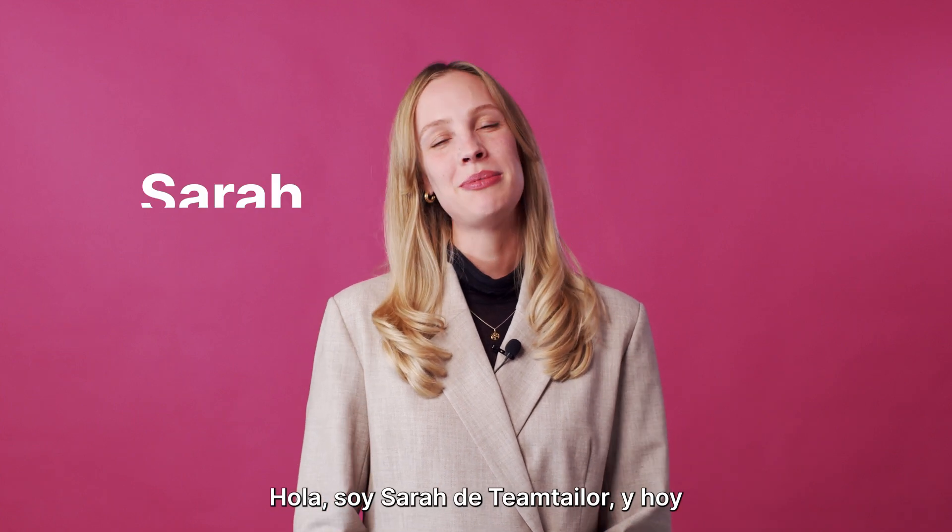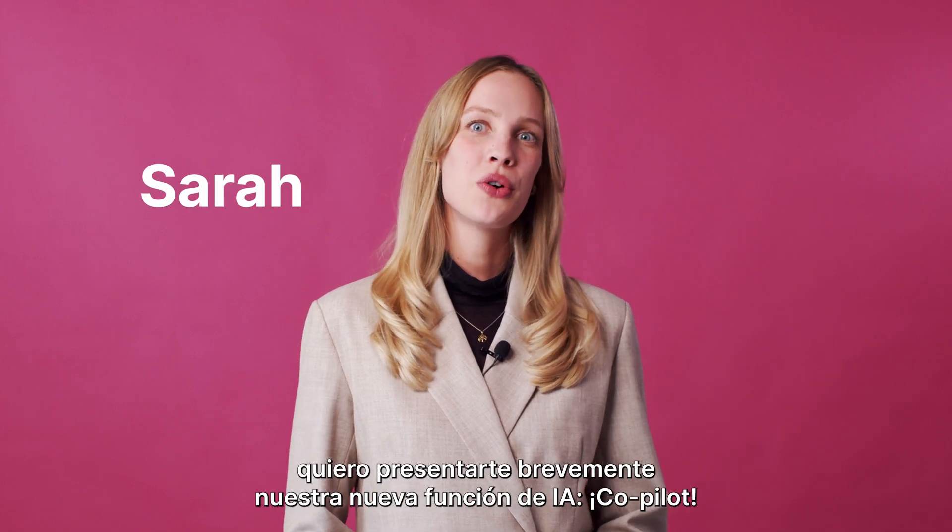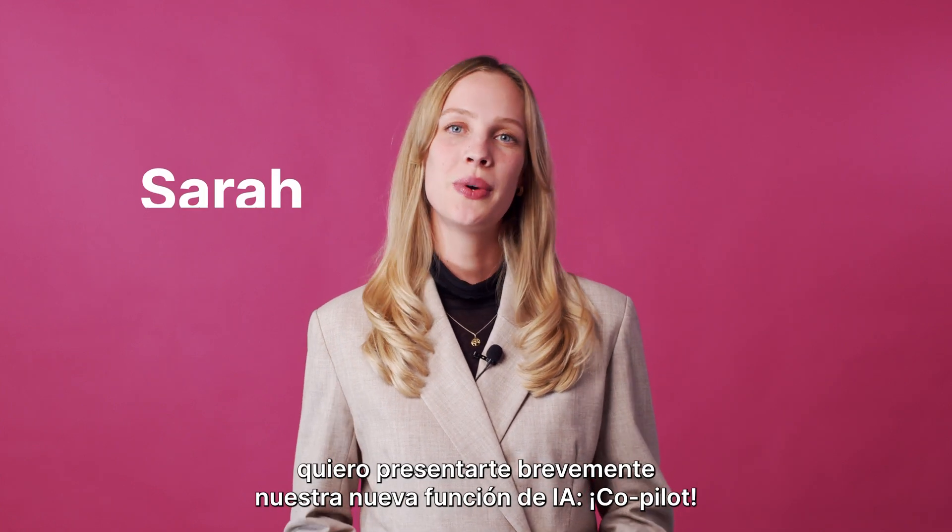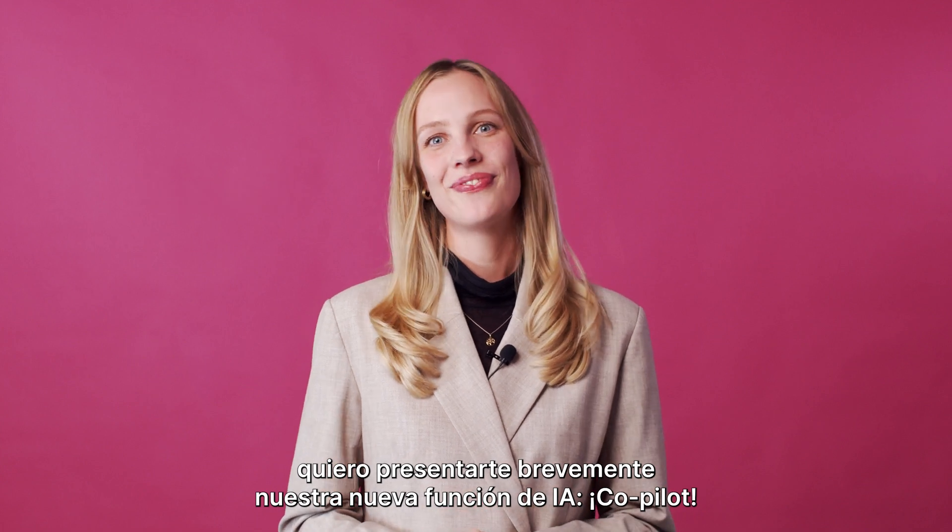Hey, I'm Sarah from Team Tailor, and today I'm going to give you a quick overview of our new AI feature, Co-Pilot.